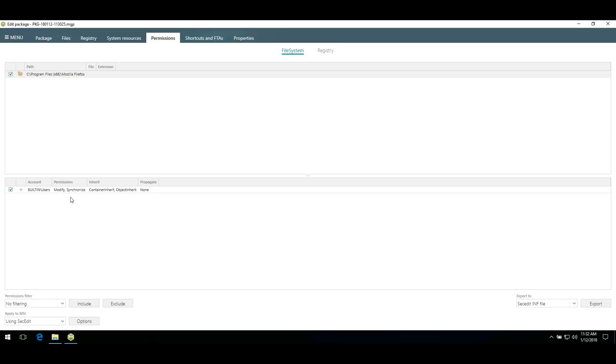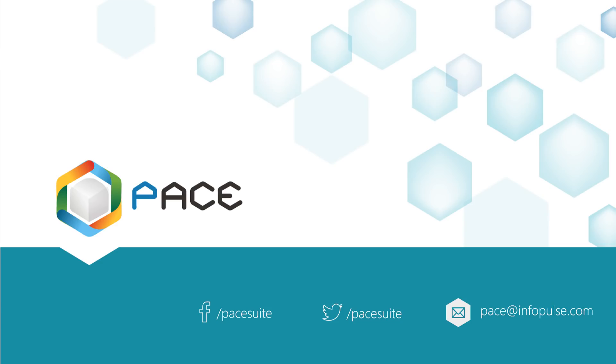That is how you can easily manage permissions changes in your packages with PaceSuite. Subscribe to our channel, wait for the next video tutorials, and follow us on social media. Thanks for watching!